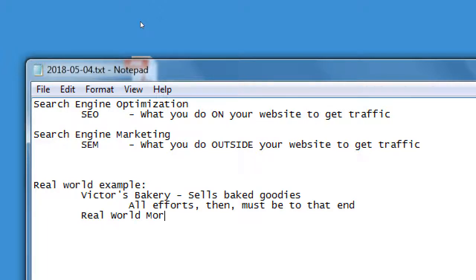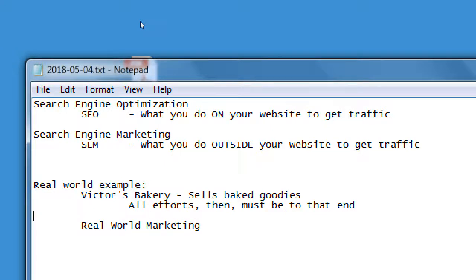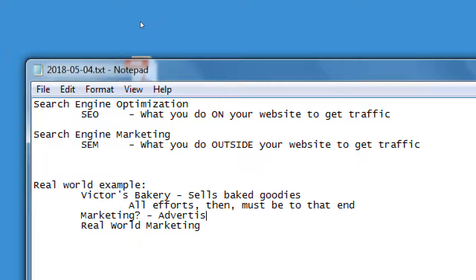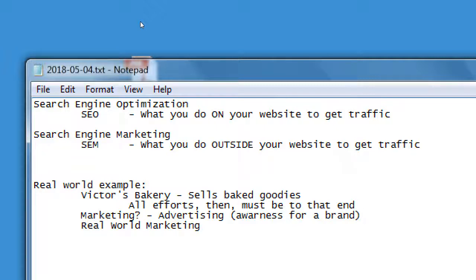Let's back up a moment — how would you define marketing? Anyone have an opinion? Another term for marketing is advertising — advertising or awareness for a brand. So one definition of marketing is advertising or building awareness. Real-world examples of marketing for Victor's Bakery might include various kinds of advertising and outreach.